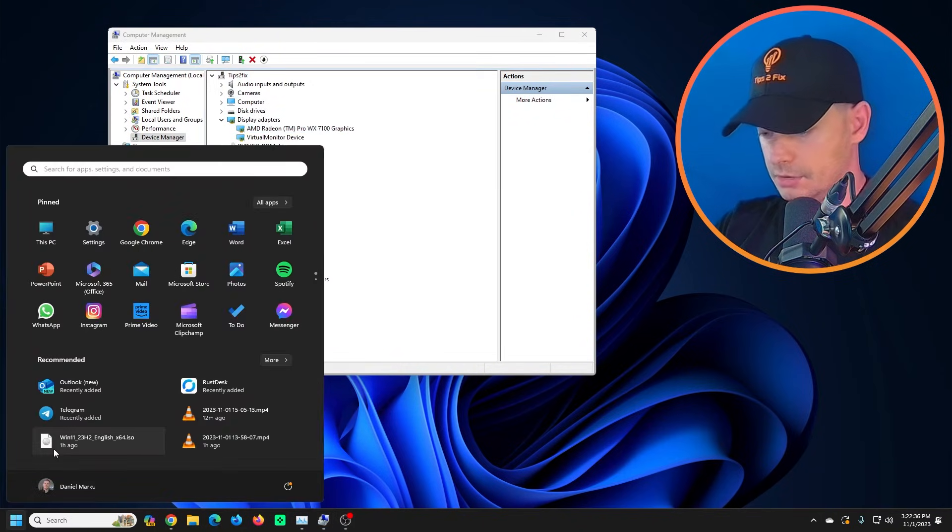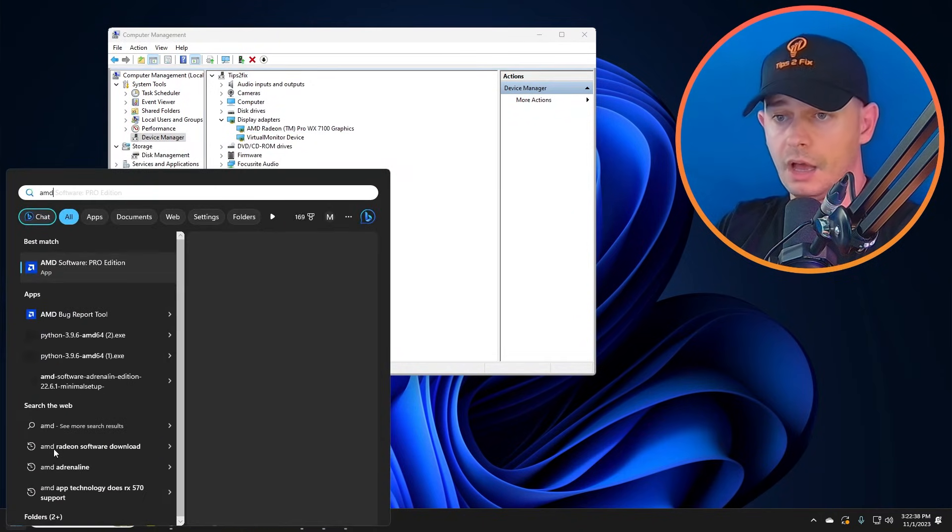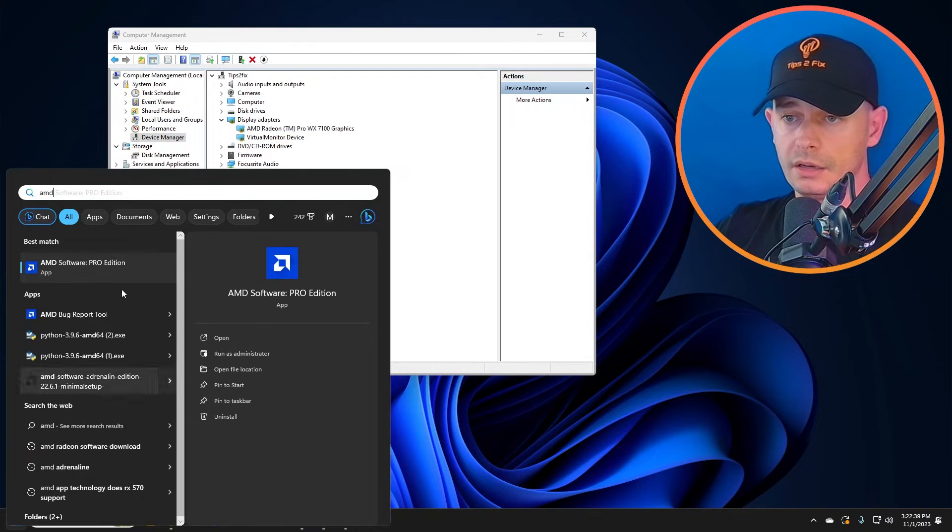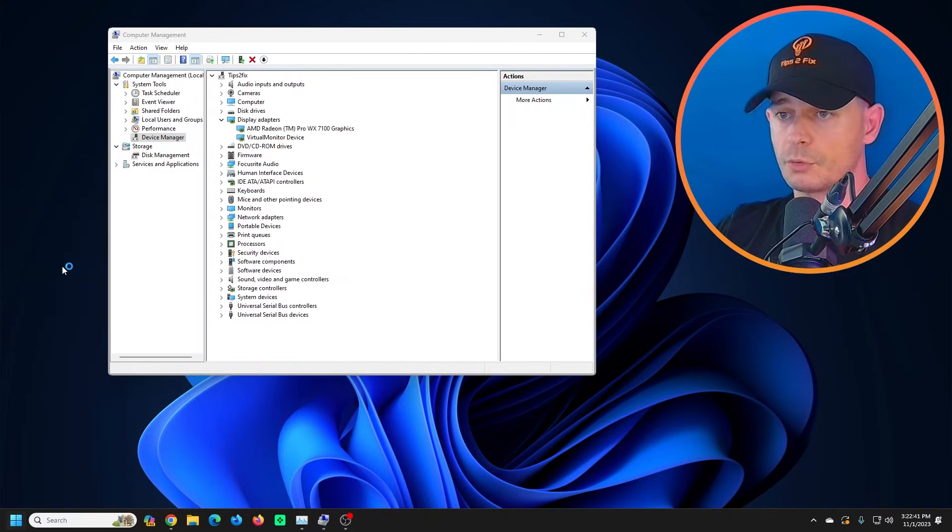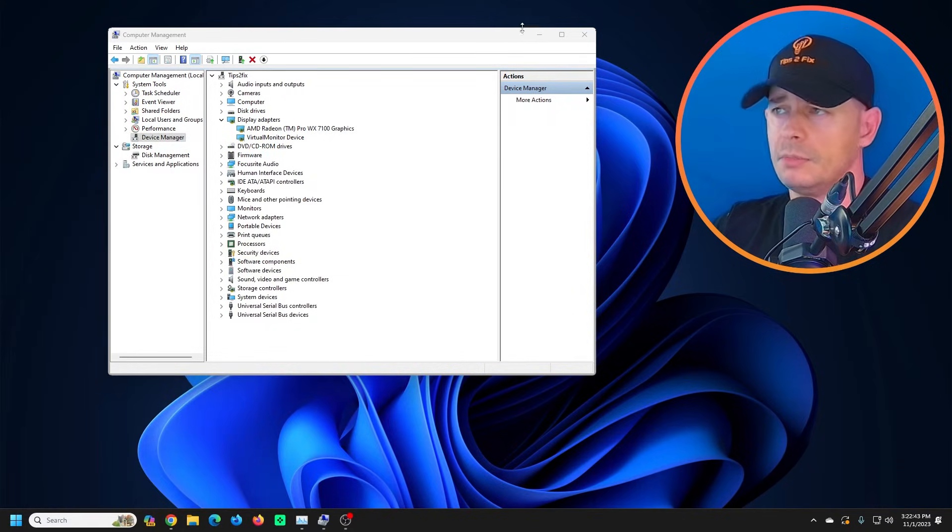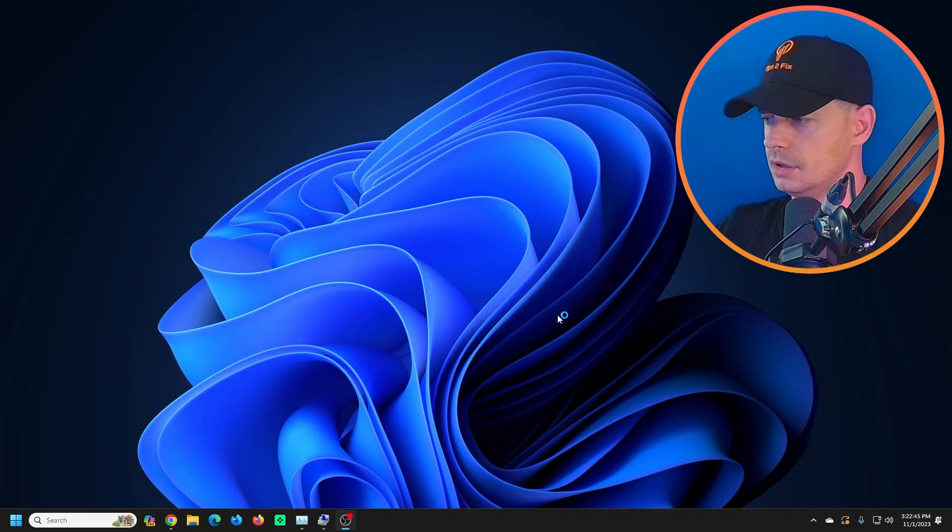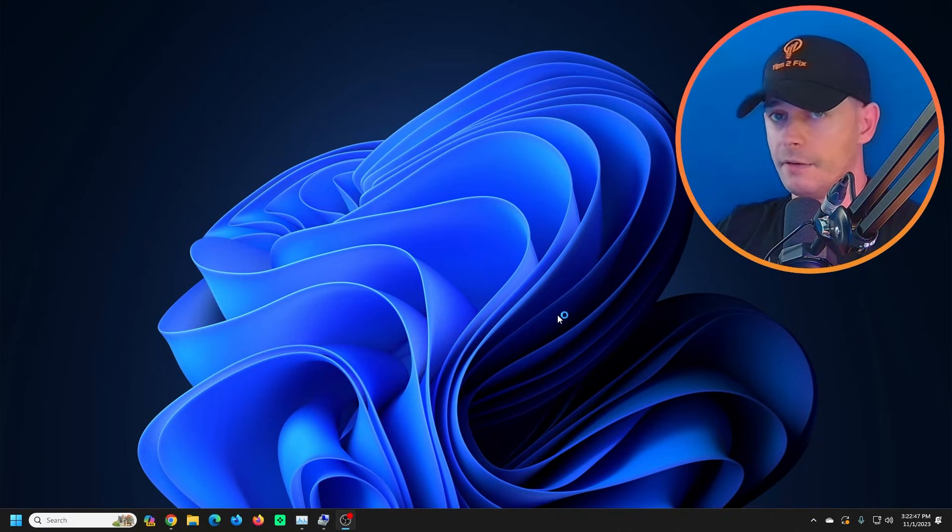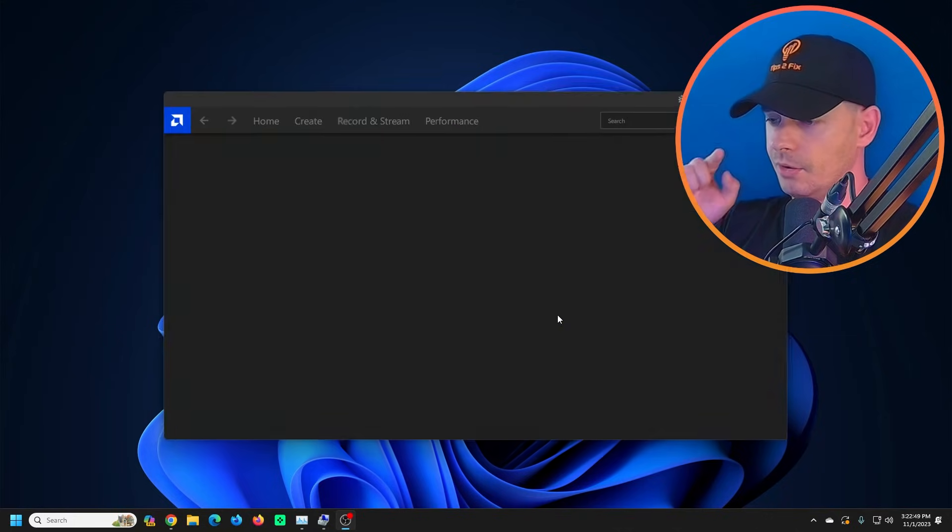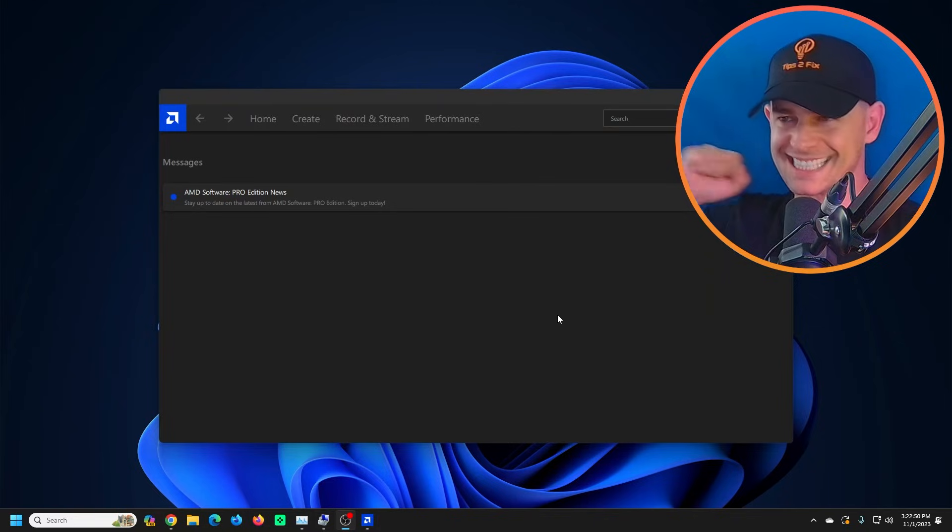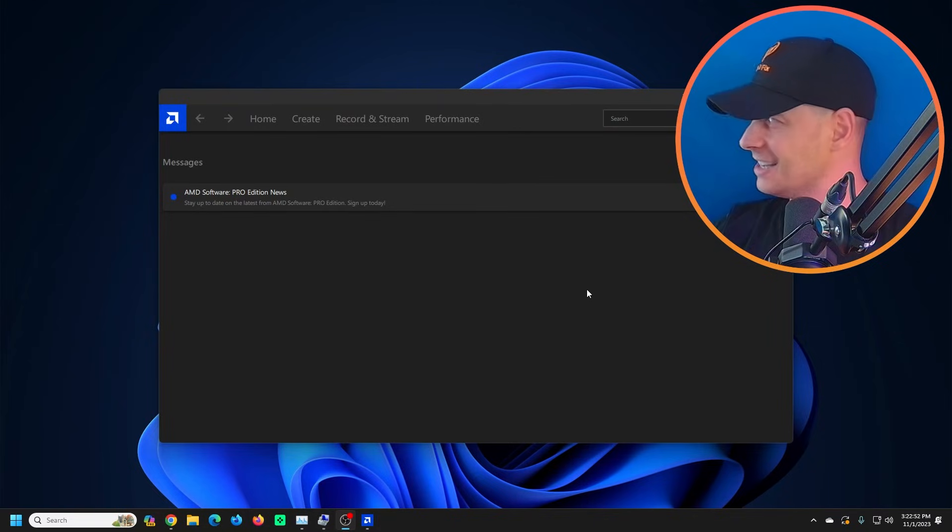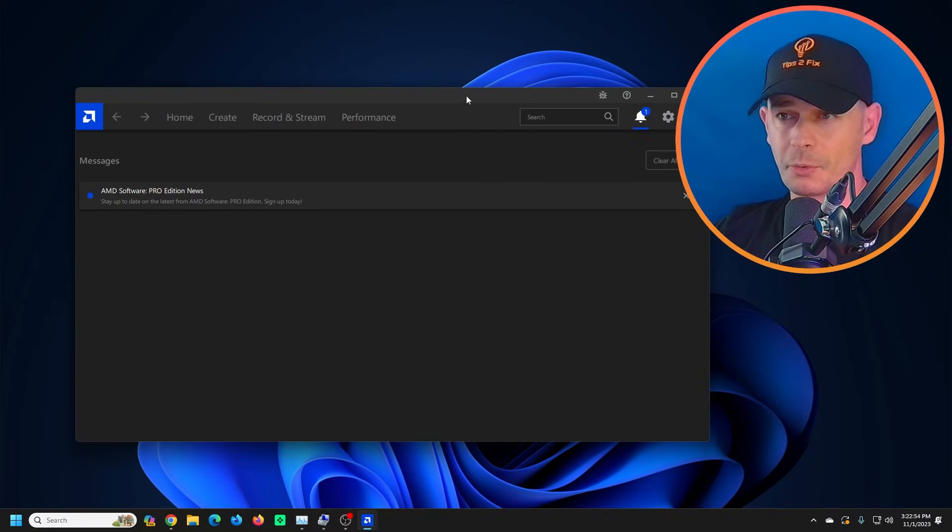Let's go and type Adrenaline. I have this AMD Software Pro Edition - I'm on Pro, but maybe you are on Adrenaline Edition. Let's see if we have the same error again. Yes, so this method works really cool, really fast for me.